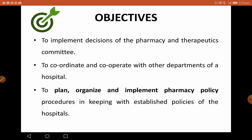Another objective is to plan, organize, and implement pharmacy policies in an established hospital. It is the duty of the Hospital Pharmacist to be involved in those processes as well.